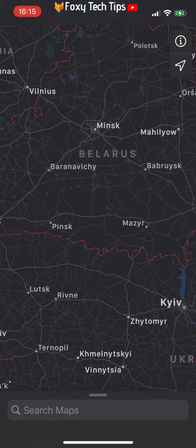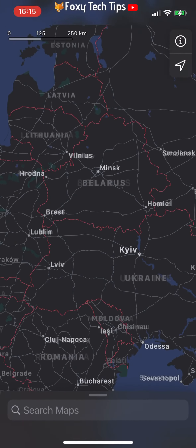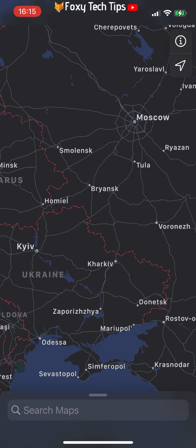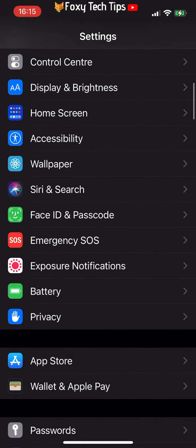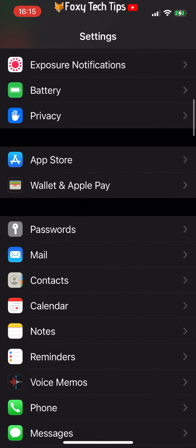You can also choose to avoid tolls or highways by default for every route you make. To do that, close maps and open the settings app. In settings, scroll down and select maps.